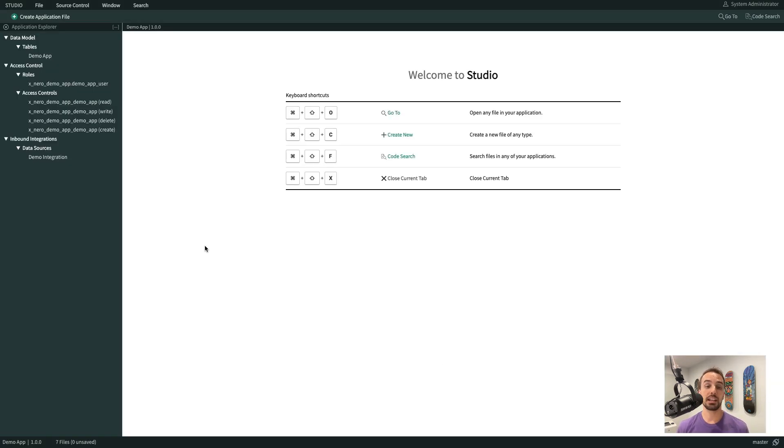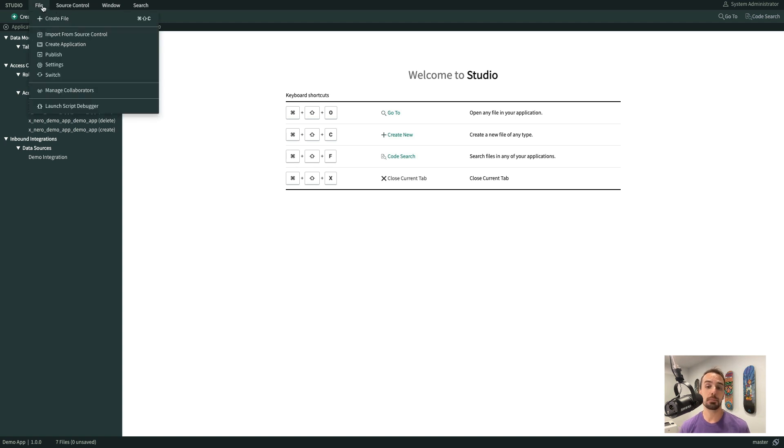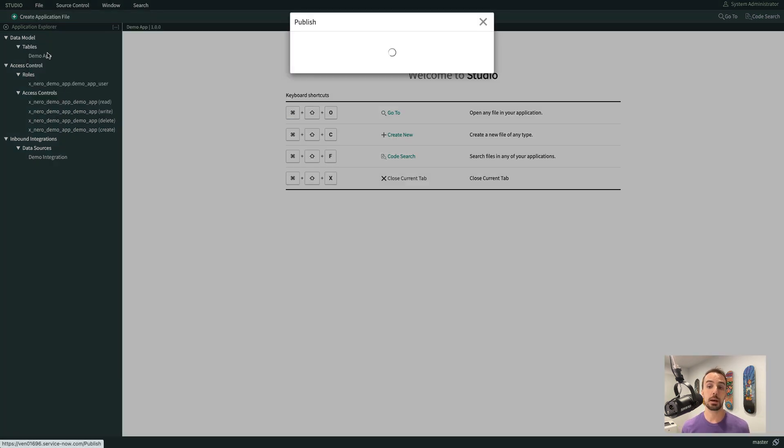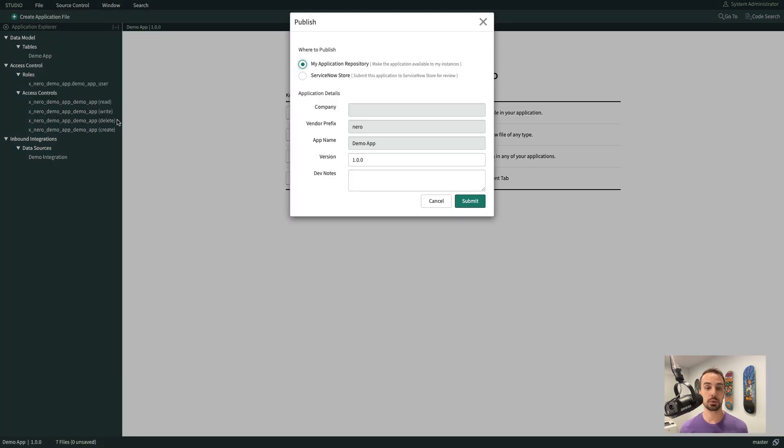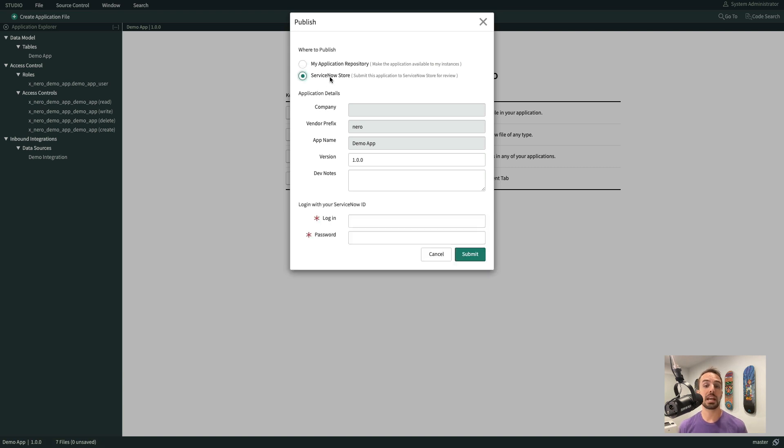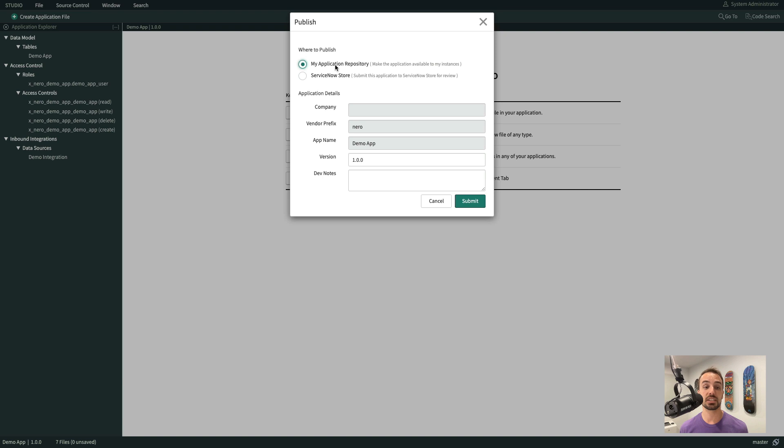Another major enhancement is we can now publish apps and changes directly to the application repository. But not just for our own apps, we can now publish customizations to store applications developed by other organizations.